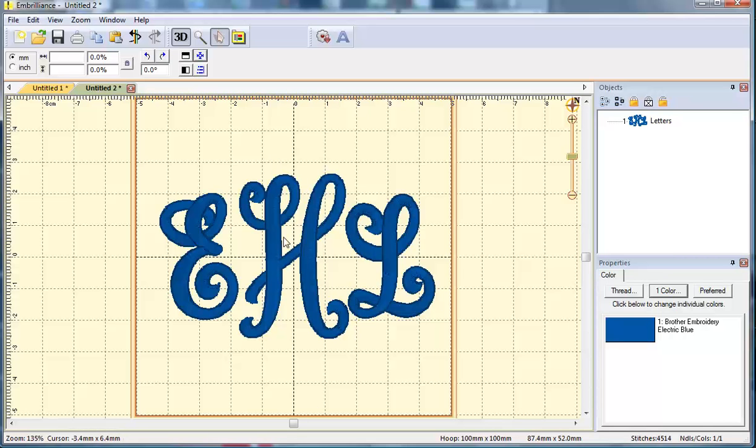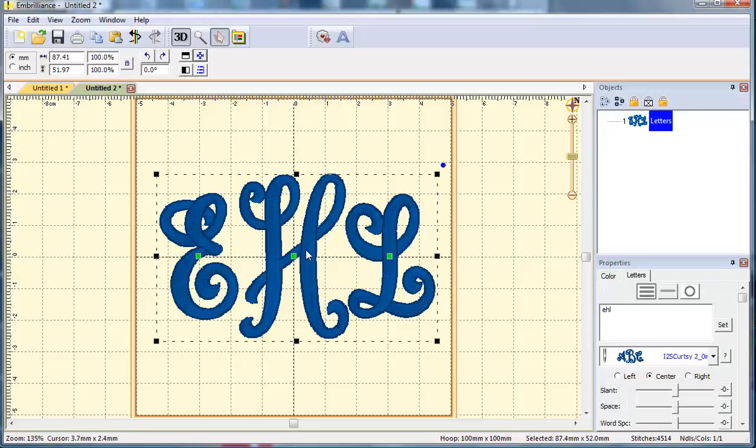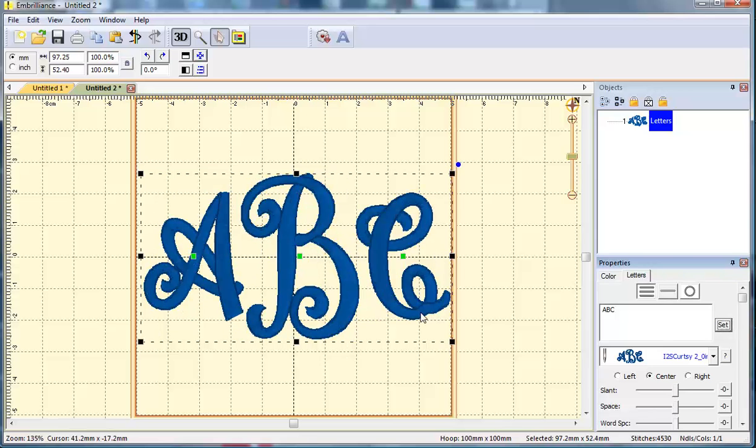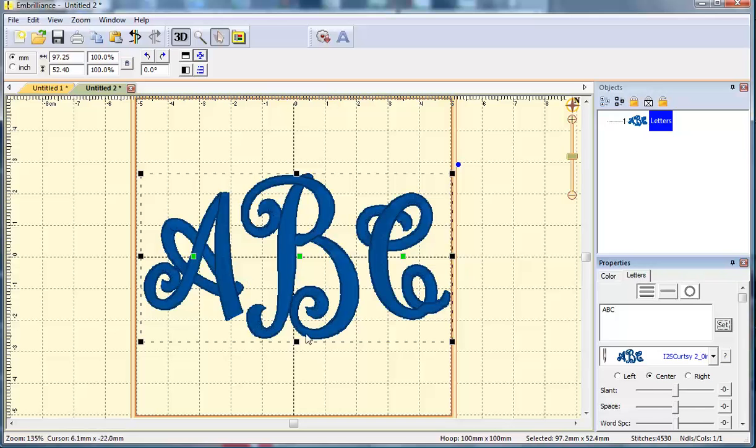One thing I want to point out with a three-letter monogram is that the order that you type the letters is what matters. A was typed first bringing in the left letter. B was typed second bringing in the center letter which is intended for the last name, and then the third letter C will bring in the right letter which is intended for the middle name.